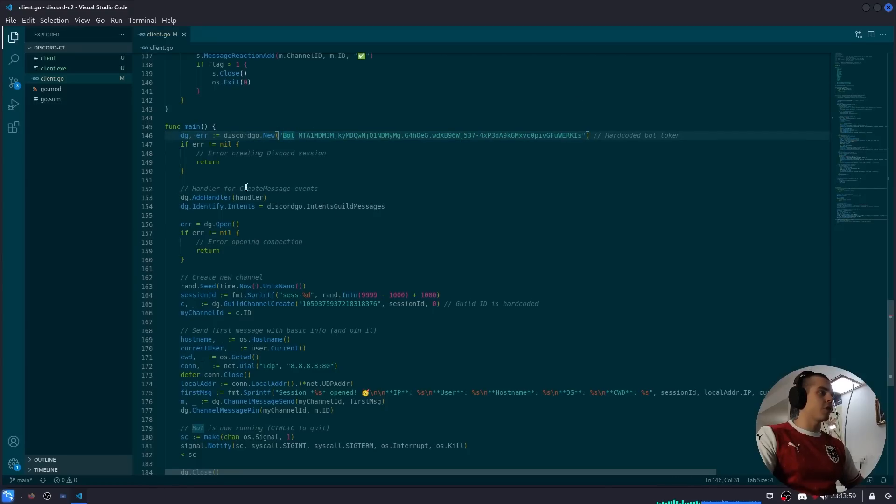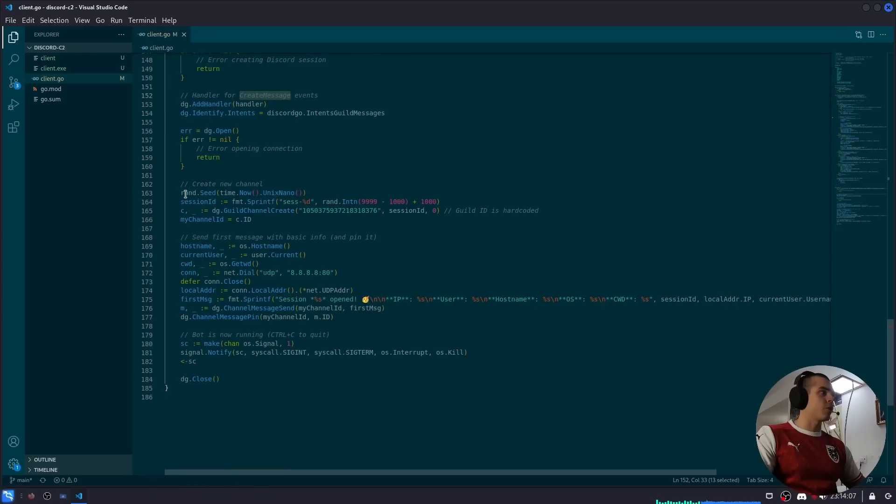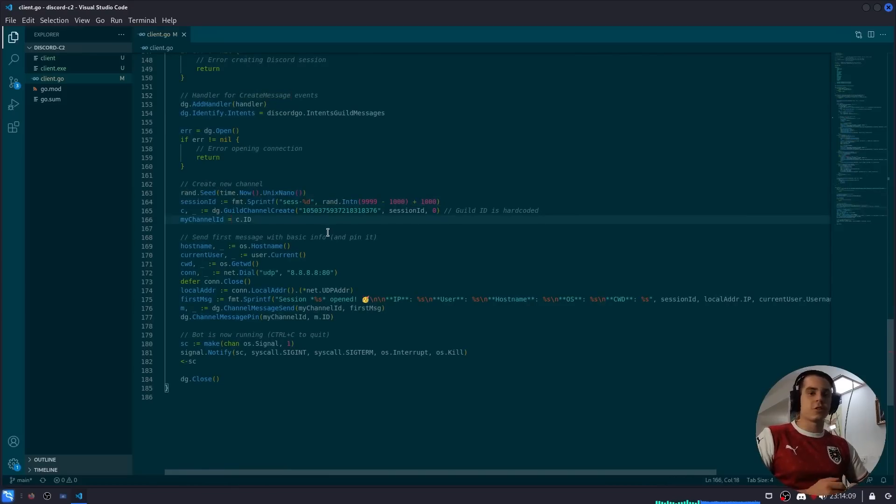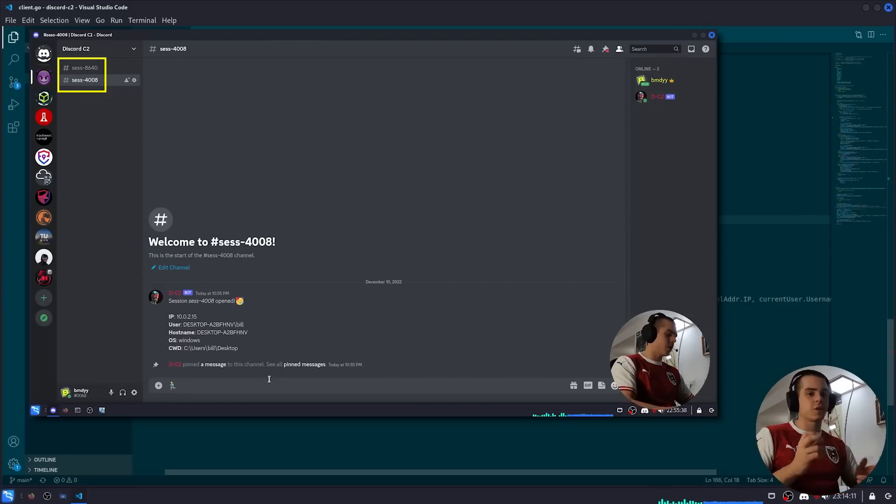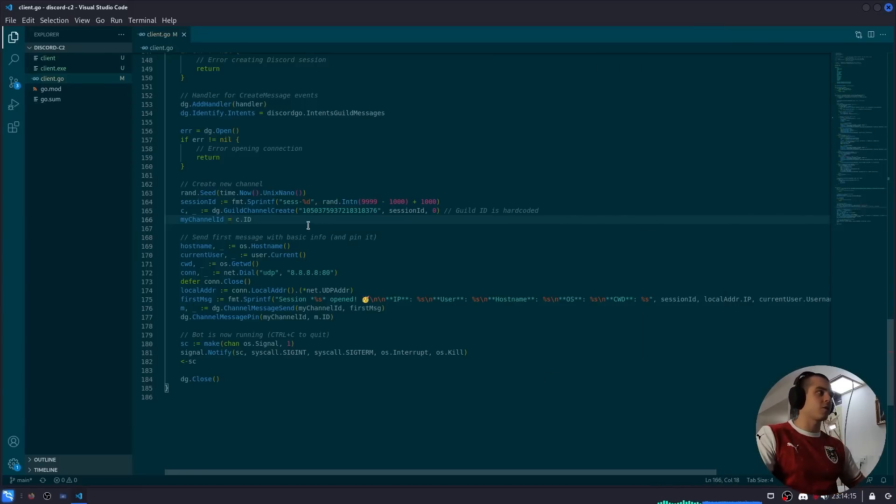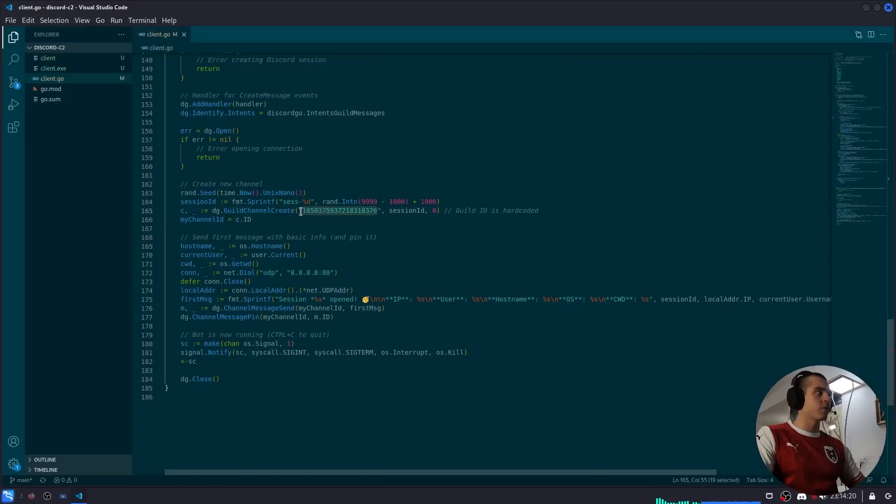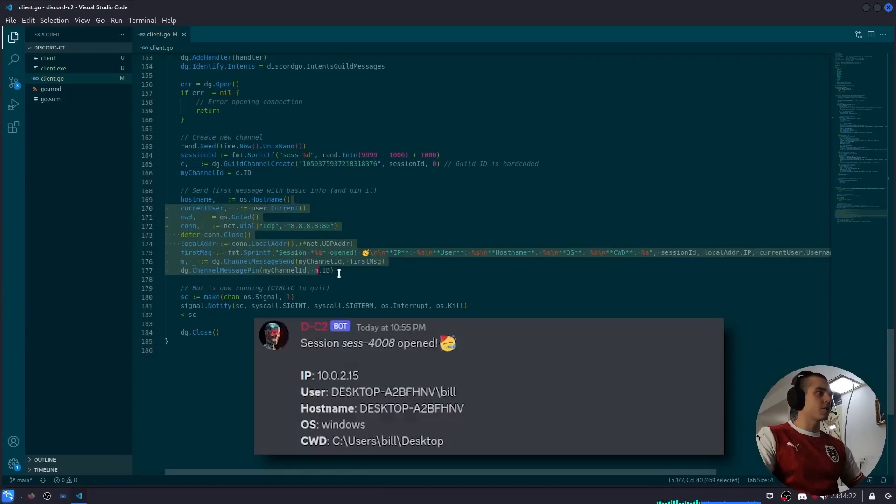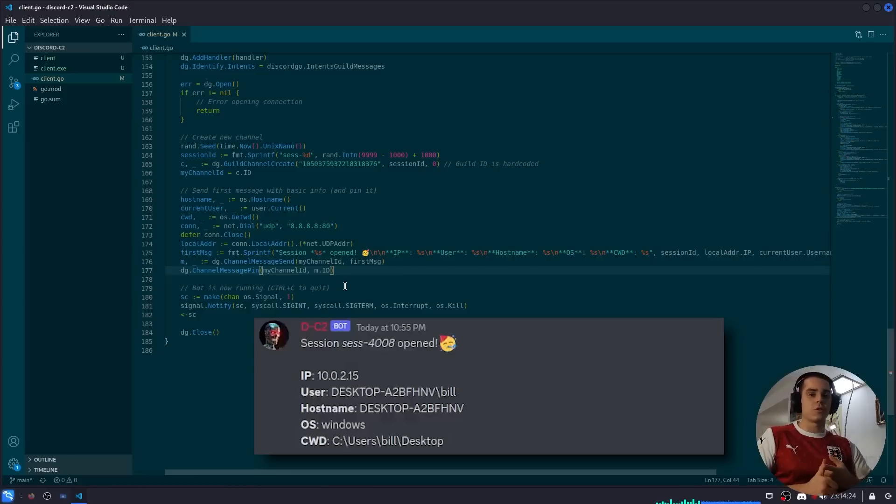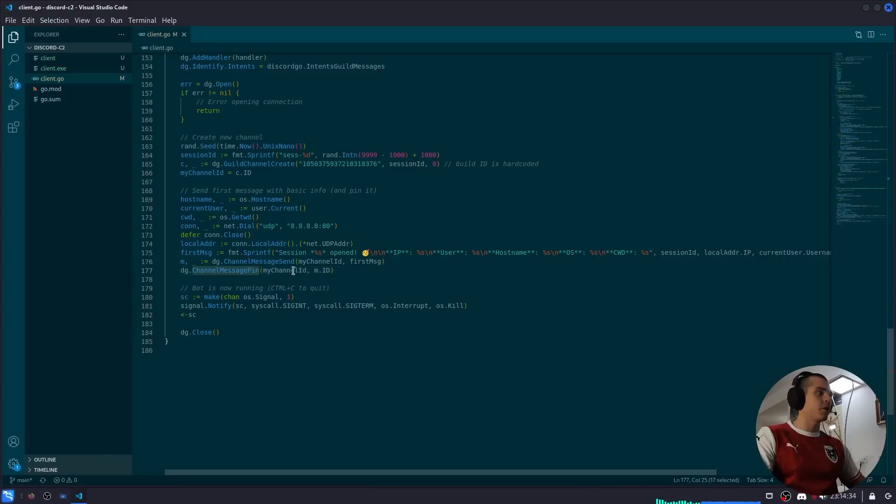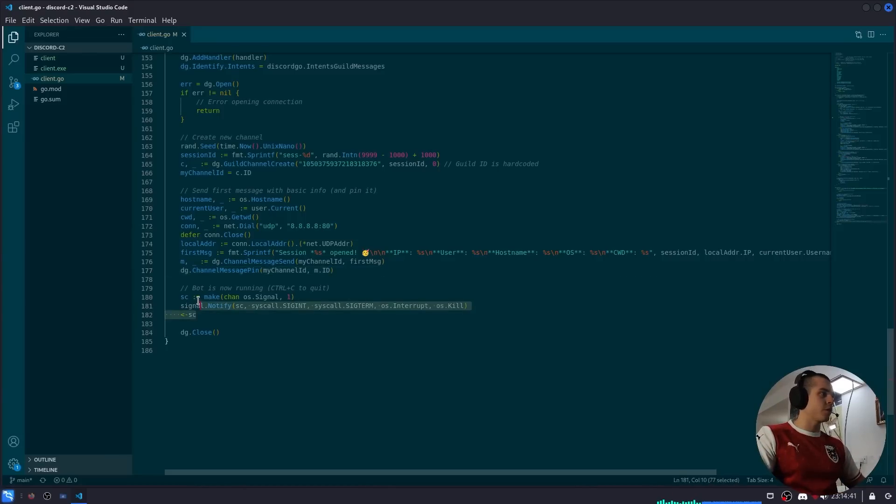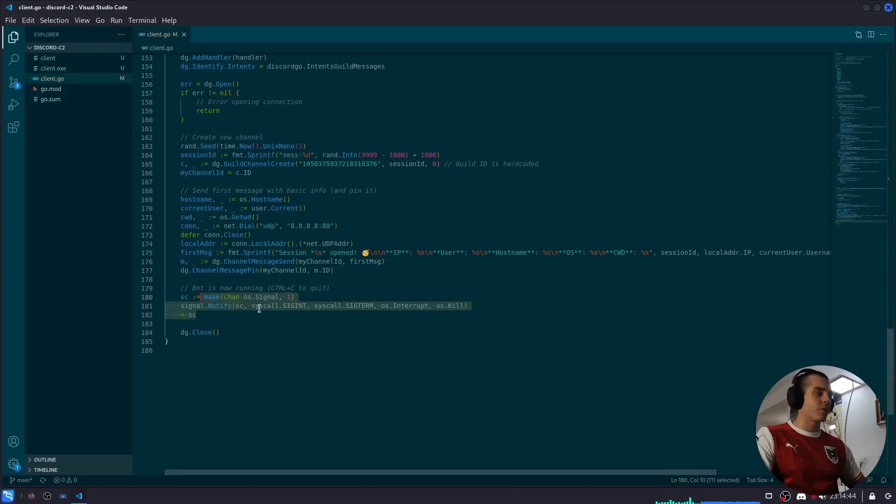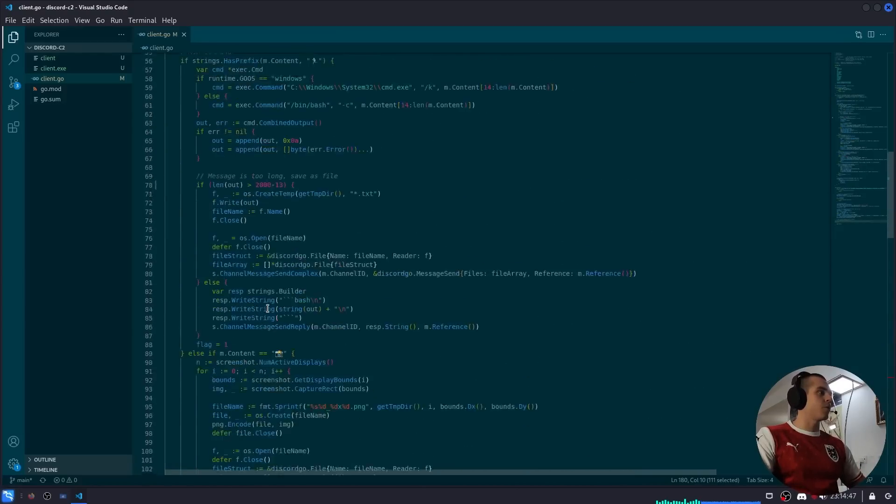We register a handler for the create message event. We create a new channel, so as you saw in the demonstration, each time the client is run a new session is created, which creates a new channel for that session. Here we're generating the session ID and we're creating the channel in my server. We send the first message with the basic information: hostname, current name, current working directory, operating system, IP address. And then we go ahead and pin that message. Yeah, the bot is now ready for commands. It's waiting for the interrupt signal, so if you hit Ctrl+C you can kill the bot. This is mostly for testing.